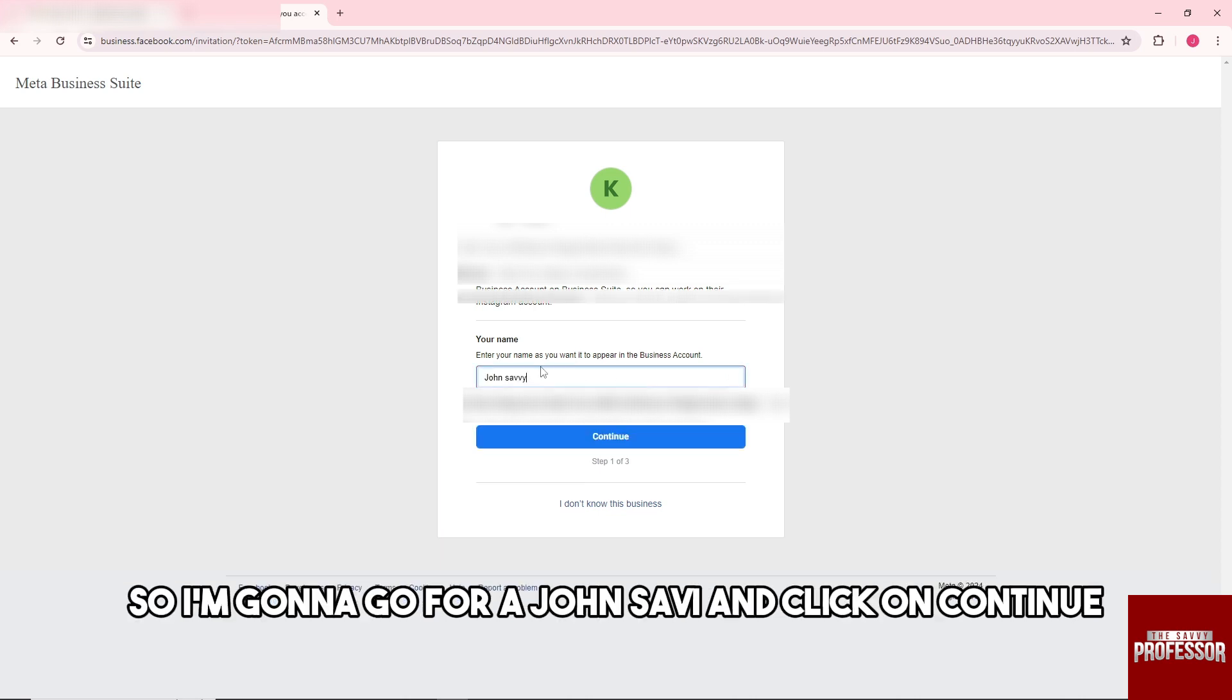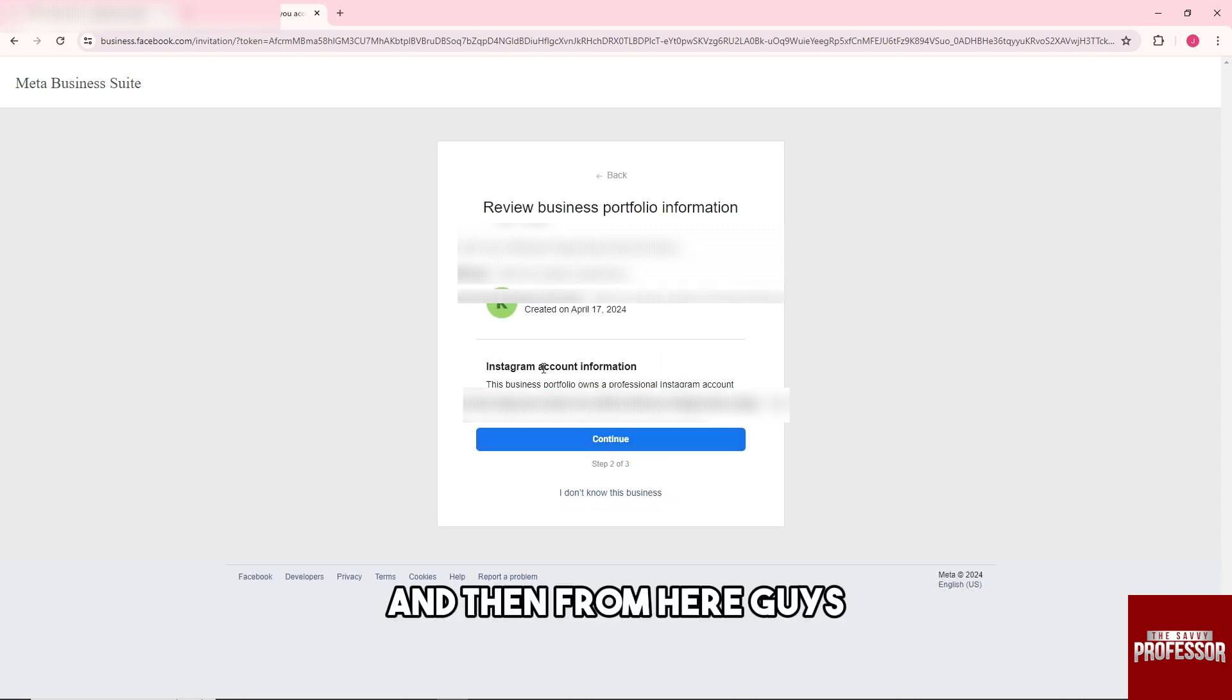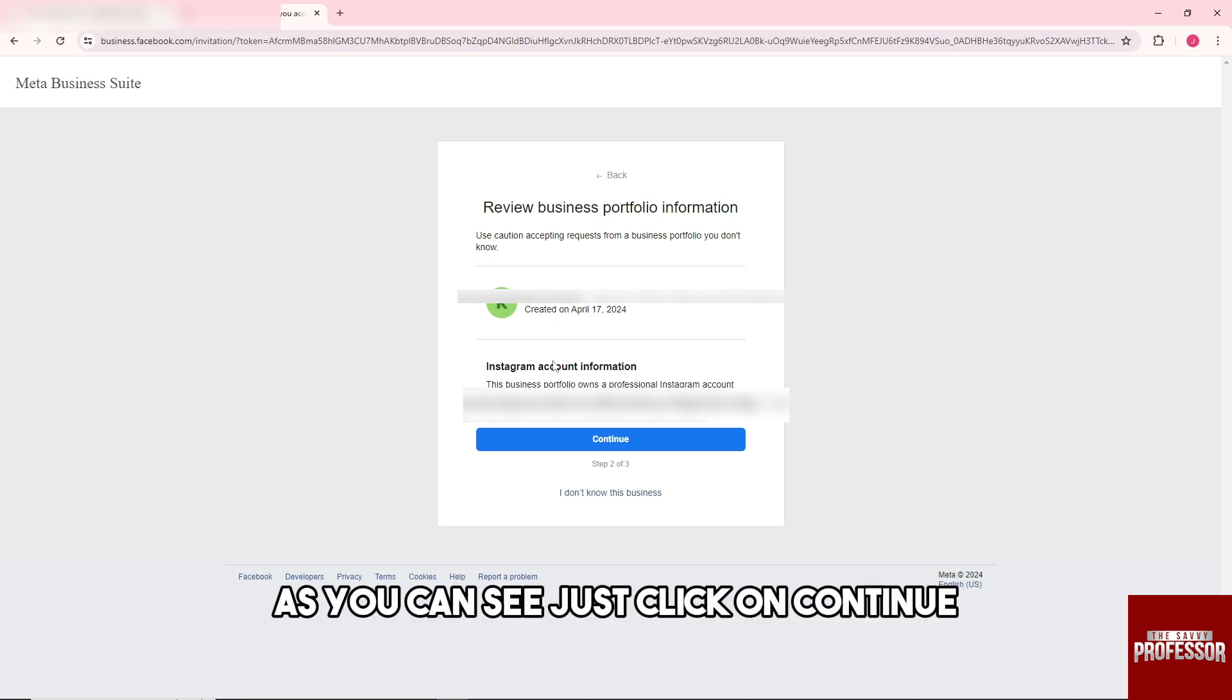Then from here guys, as you can see, just click on Continue.